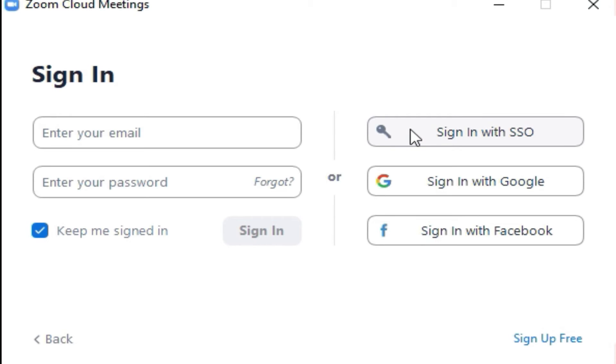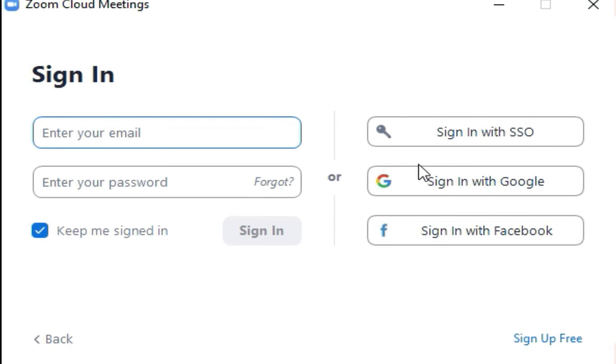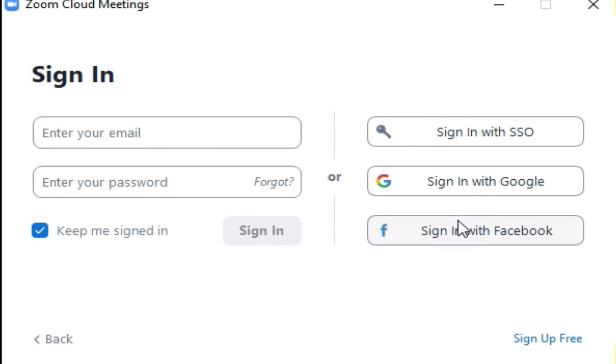If you have a single sign-on account and want to sign in using it, click here and enter your login details. If you have a Google account and want to sign in with your Google account, click here. If you're linked into multiple Google accounts, you'll be able to choose the account used to sign into Zoom. If you have a Facebook account, you can do the same.